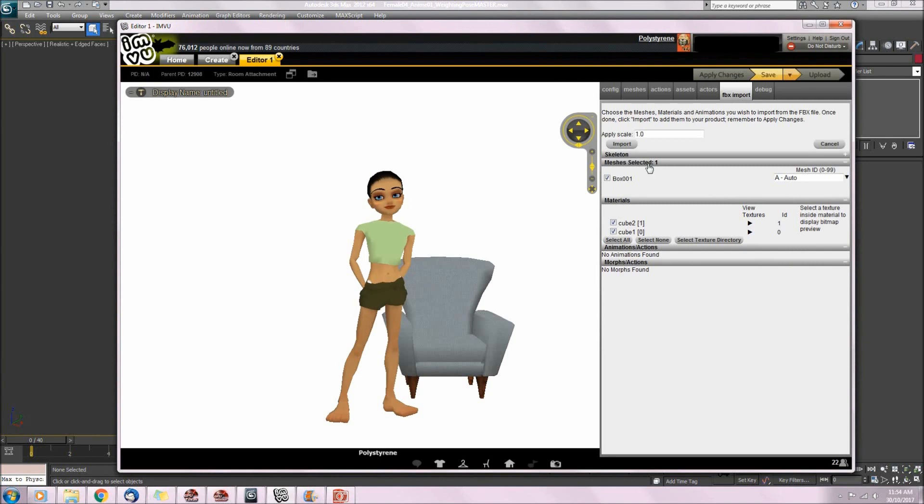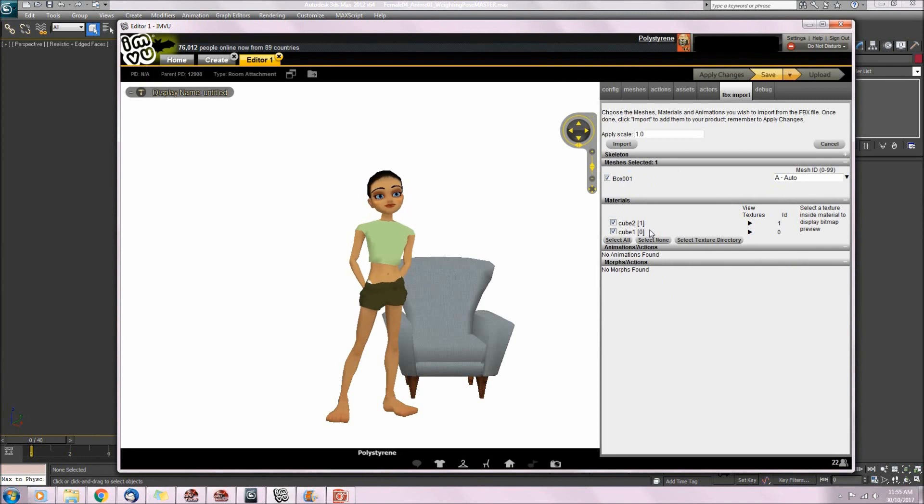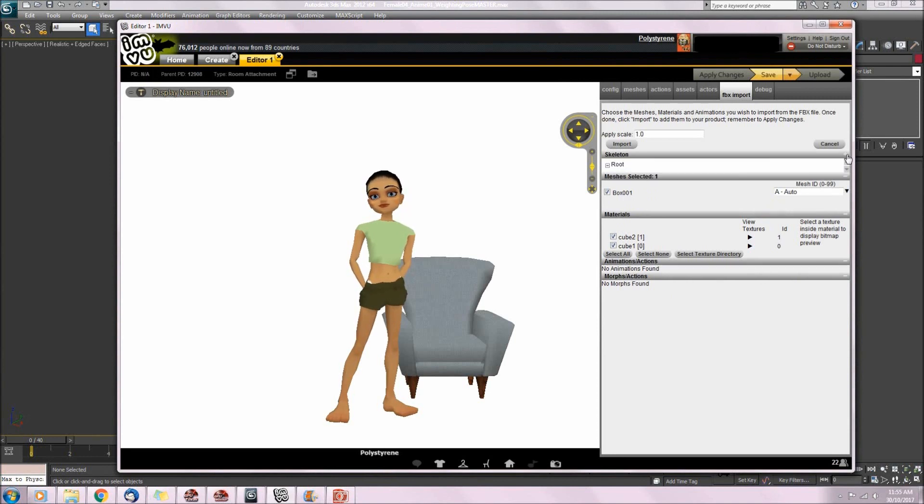You can see in the window here we have box 01, which is my mesh, and the materials that will be imported. And if we expand this little section here we can see root, which is our skeleton.